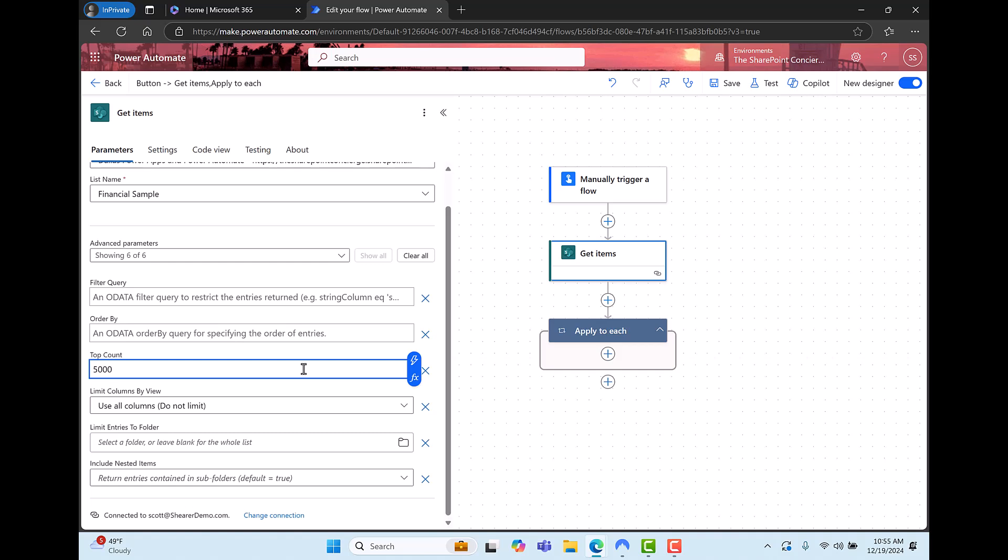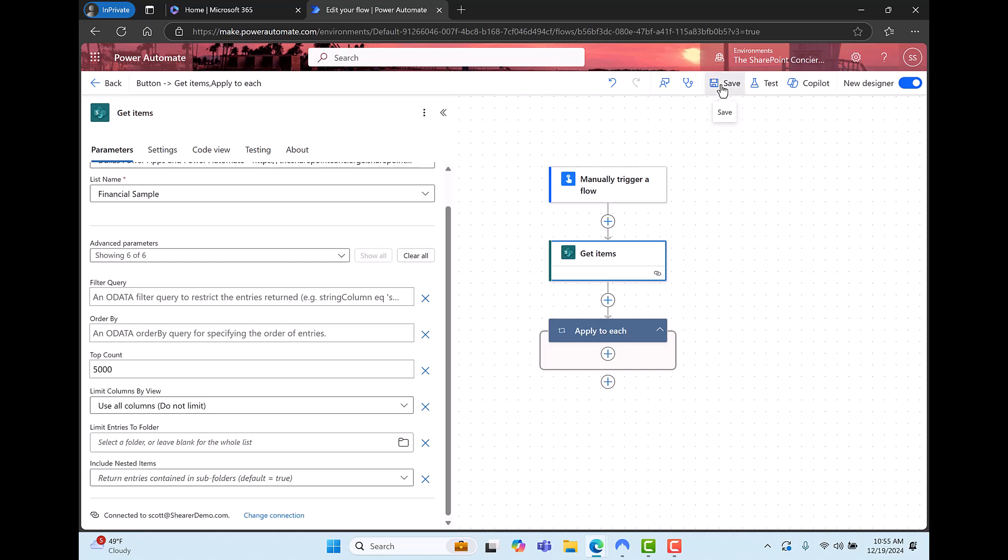We only have 700 items in our list but I want to test the maximum of 5,000 to make sure it'll save with that. If you put too many items in here for the top count you'll get an error when you save. So let's save.